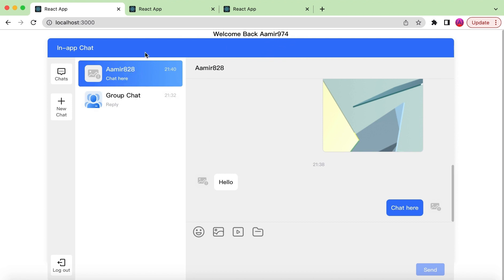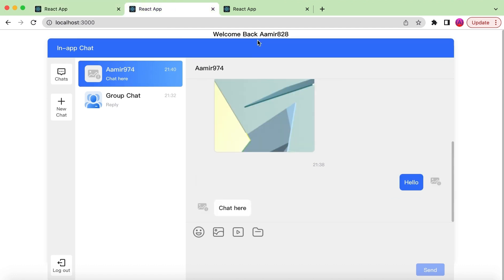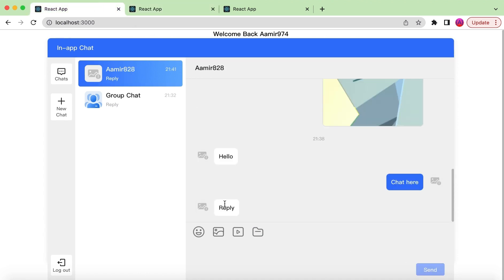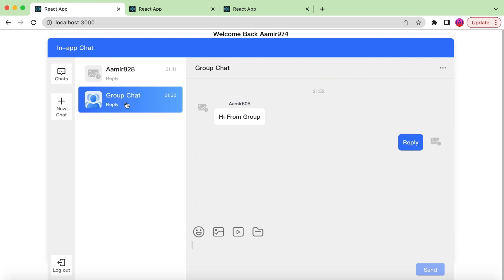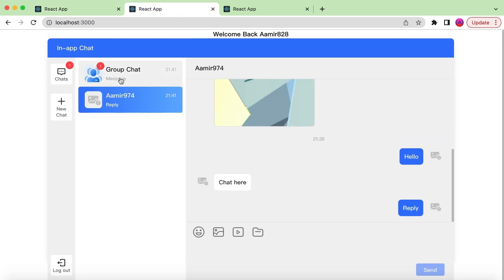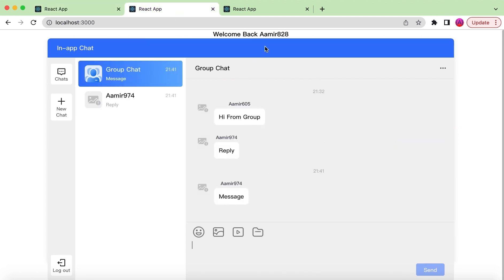The message is sent by user Amir974 to user 828, and if we go to that particular user 828 the message is shown there and we can reply from here as well. Similarly, we can create a group chat and if we send some messages from a group chat, it will be sent to the users involved in that particular group.